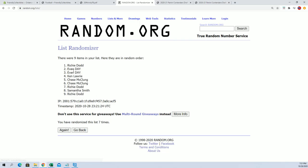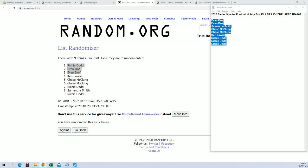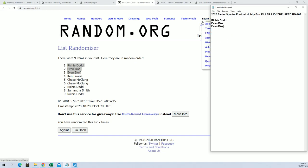All right, Richie and Evan D, look out. All right, so you guys are in for filler A. Very nice.